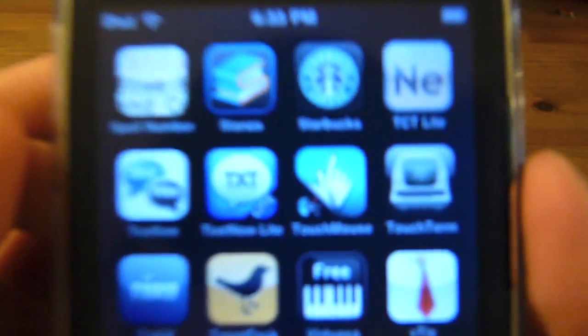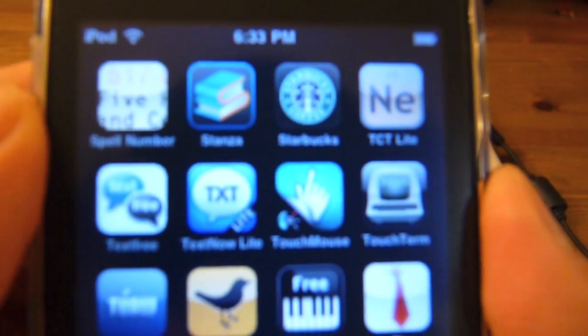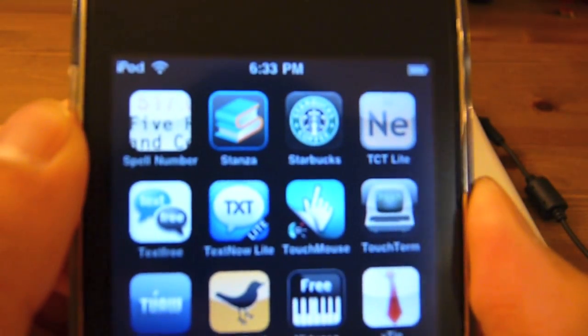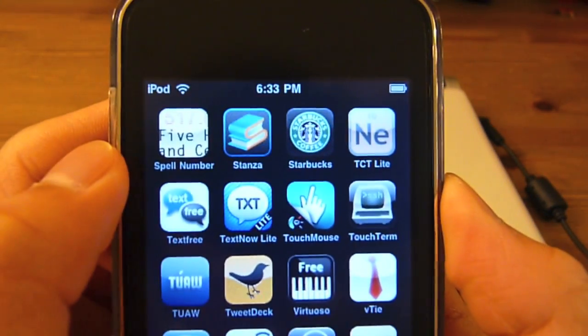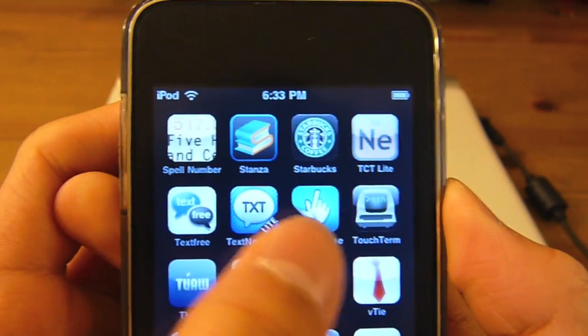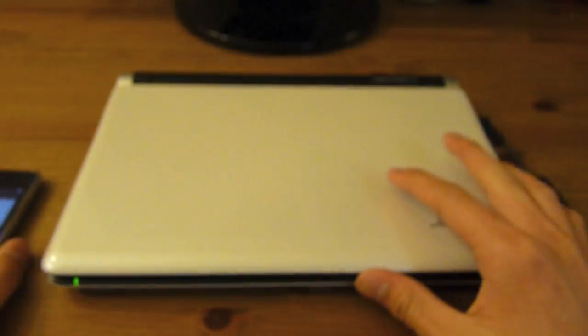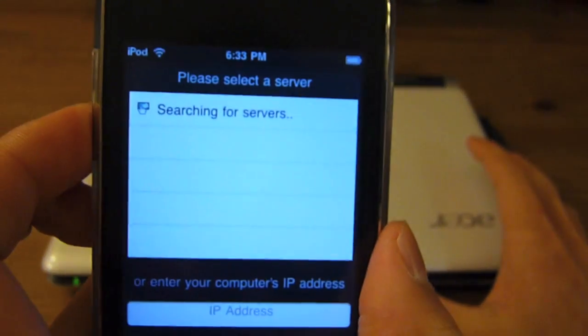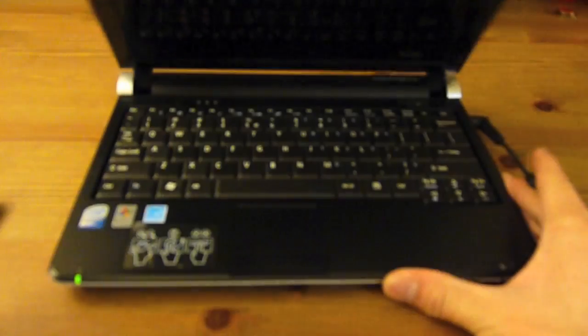So, there's the icon. Waiting for my camera to zoom. Yeah, it's not zooming. Okay, there you go. It's a little bit clearer now. Touch Mouse. And I'm going to, while it's searching for servers, I'm going to turn on my netbook.